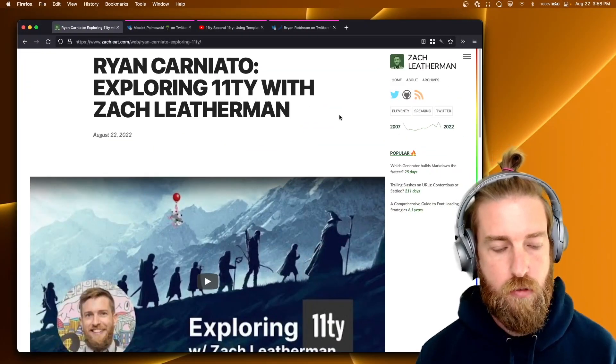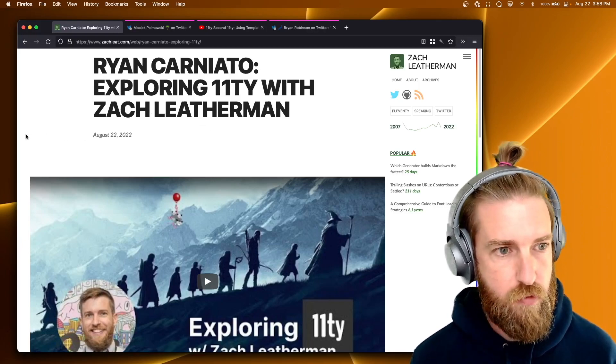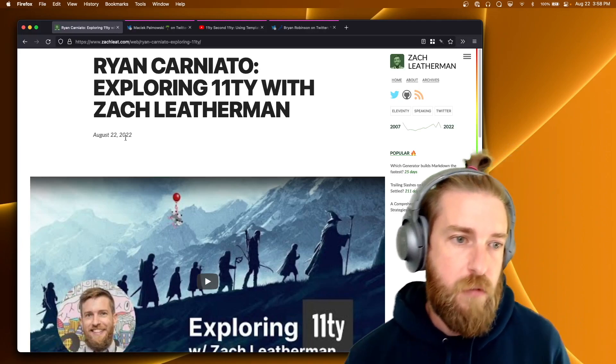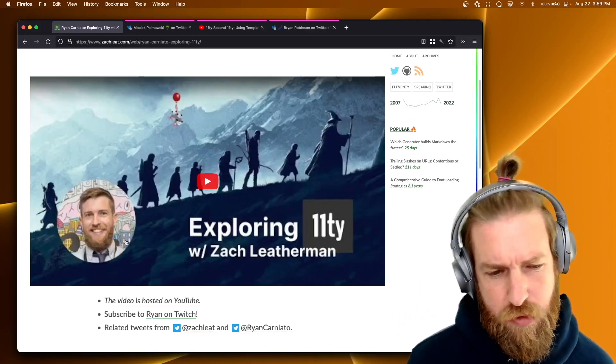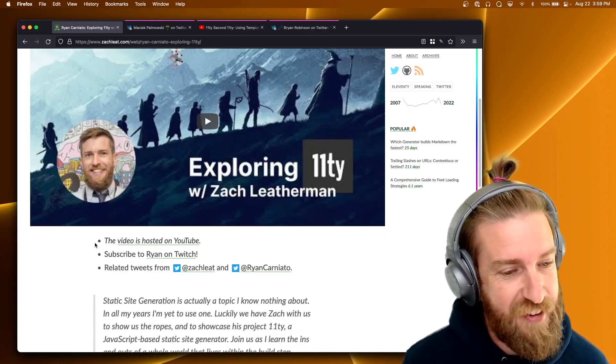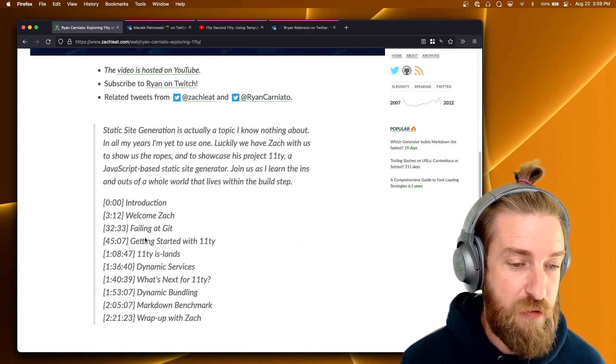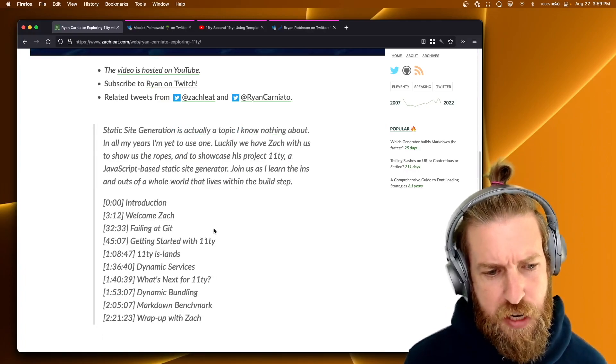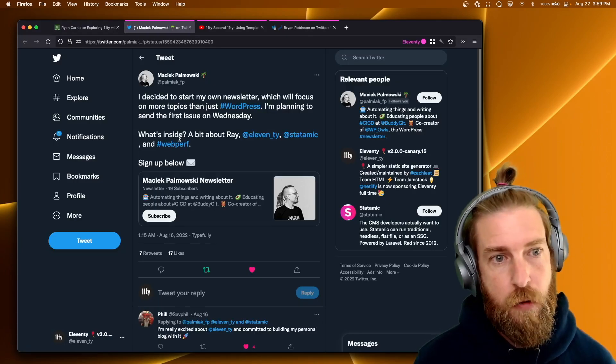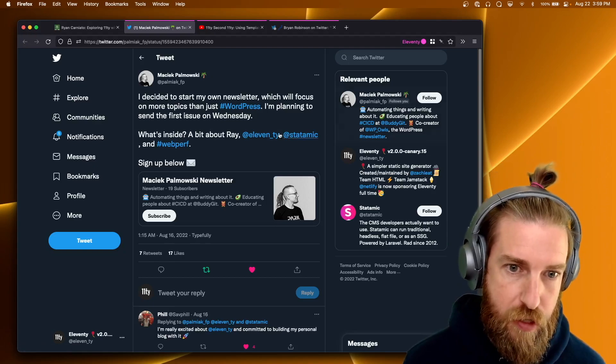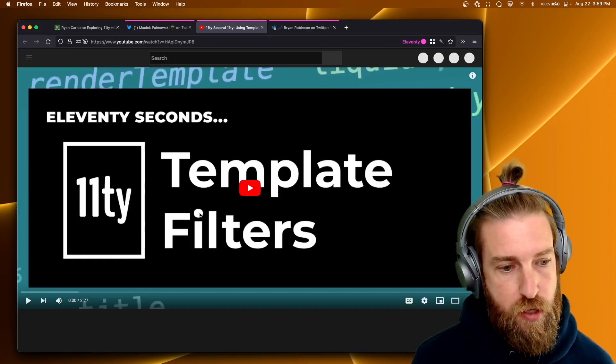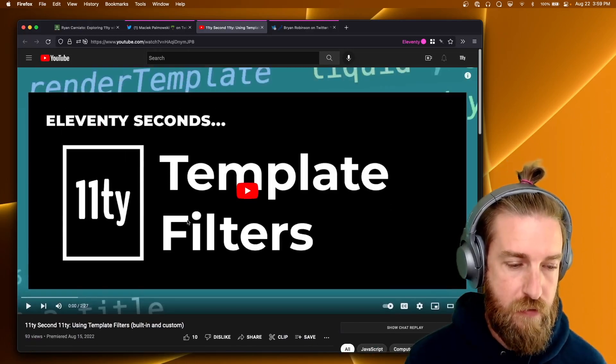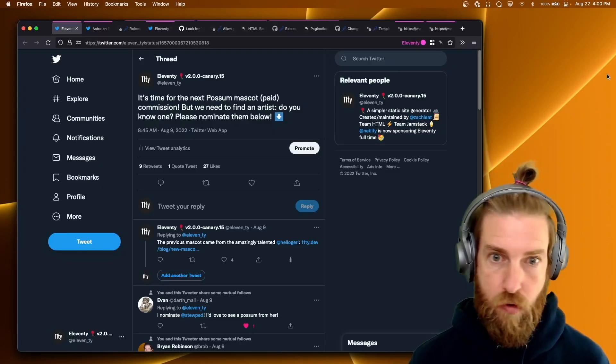And then just going through the talks and podcasts and streams that we have this week. I was on Ryan Carnionato's stream this week. He's the author of Solid JS to talk about Eleventy. I thought it was a really great discussion. I really enjoyed it. I'd be happy to do it again, Ryan. Yeah it was great. We went through a lot of different things in the Eleventy-verse and even talked about Astro a little bit too, which I thought was good. Maciac posted a link to their new newsletter which will have some Eleventy content. So if you're interested in that, give them a subscription. There was another entry in Brian Robinson's Eleventy Second Eleventy series about template filters. So check that out.